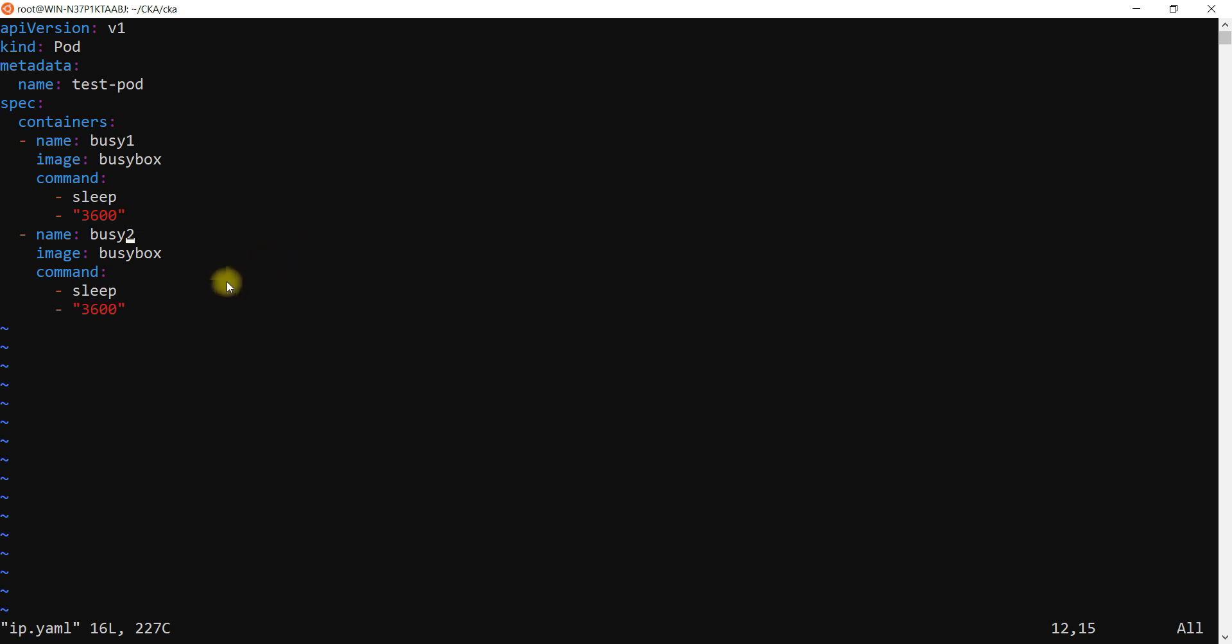Within the pod, if you have multiple containers or single container, there will be a pause container which will not be visible when you are doing a describe or edit or whatever you do. You just need to do a docker ps to showcase that pause container.